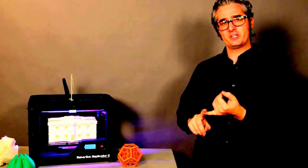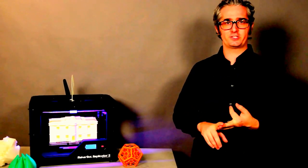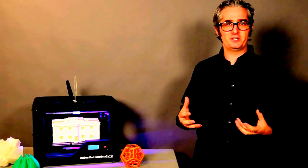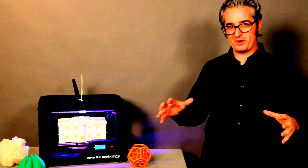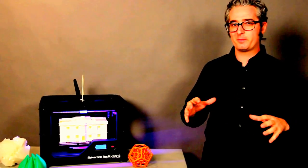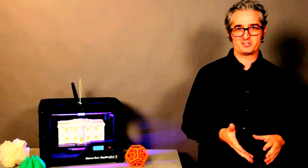Whether you're an engineer, an industrial designer, a researcher, or just somebody who likes to make things, the MakerBot Replicator 2 can help bring your ideas to life. You can learn more about the MakerBot Replicator 2 desktop 3D printer at MakerBot.com slash Replicator 2.